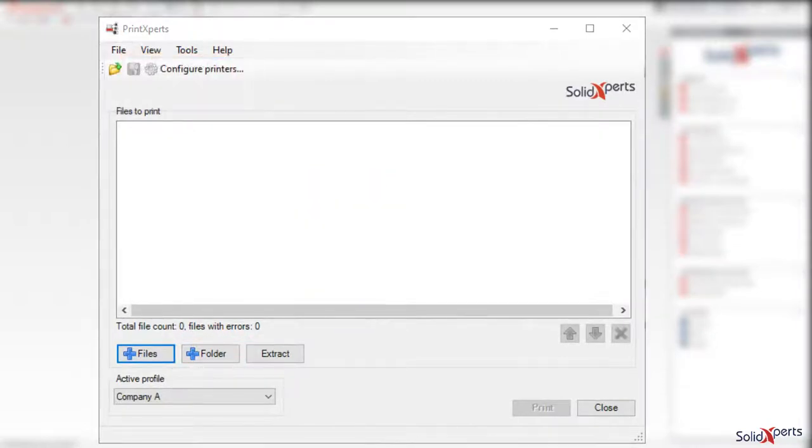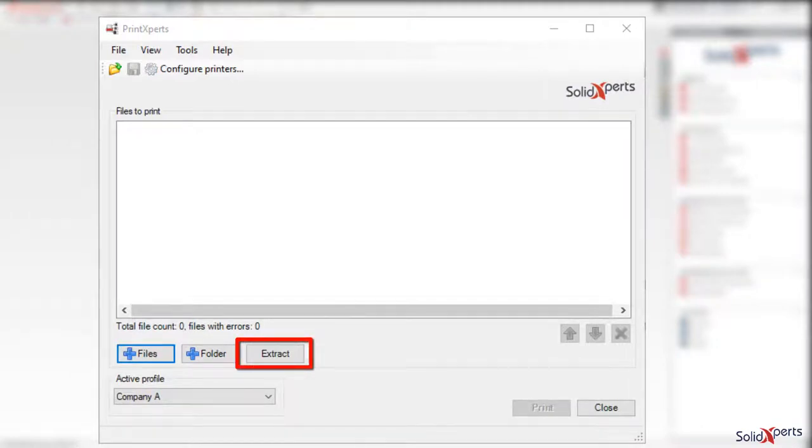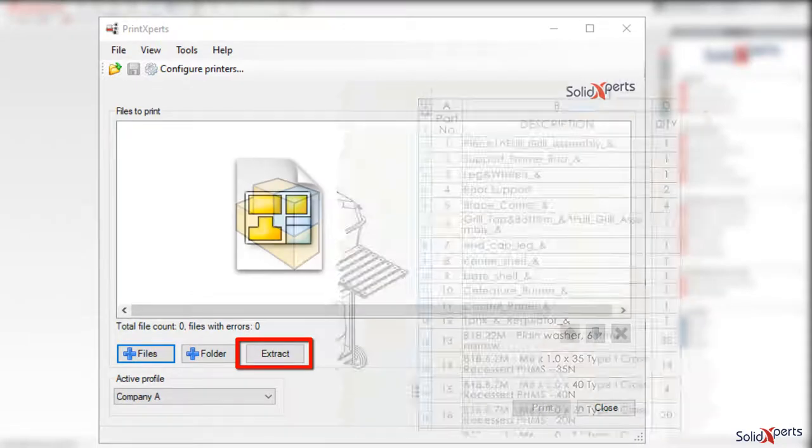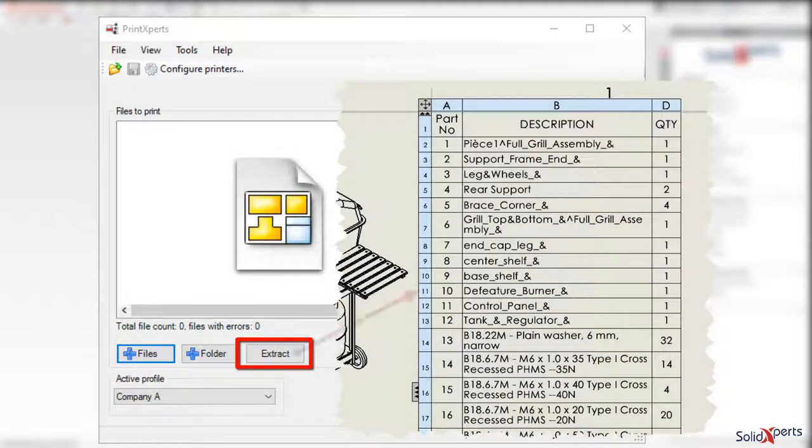Another advantage over Task Scheduler or similar utilities is to automatically extract a new list of files to print from an assembly's components or similar structure.